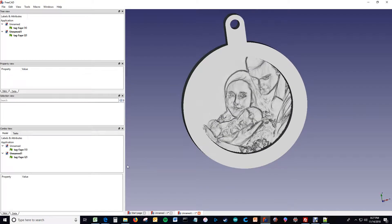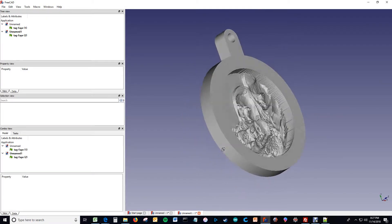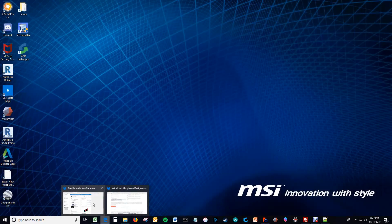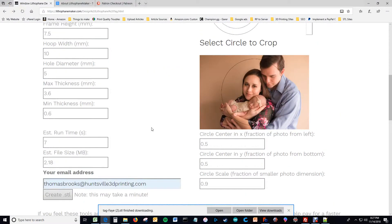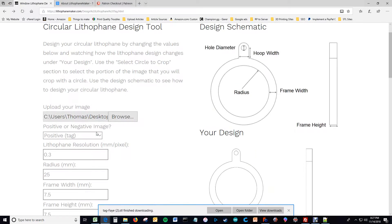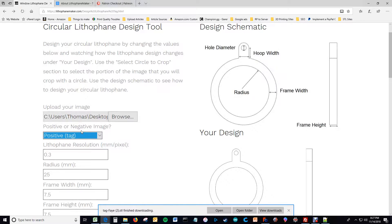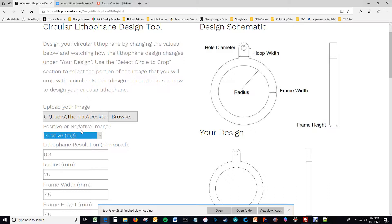So the difference between those, now I'm going to go into more detail, the difference between those is you've got this option up here that says positive tag or negative lithophane. And what this does is it changes whether you get an image or an inverted image when you use this tool. And I say tag because that would be the inverted image if you were to treat it like a lithophane and put a light behind it.